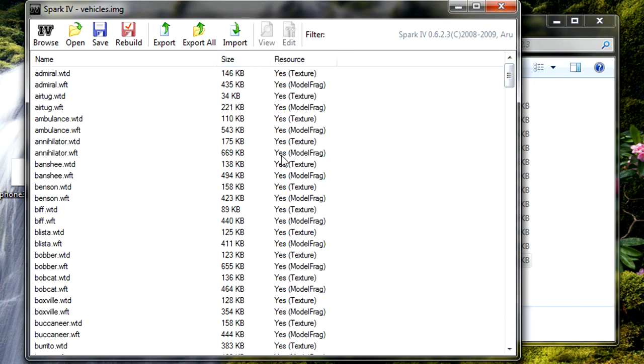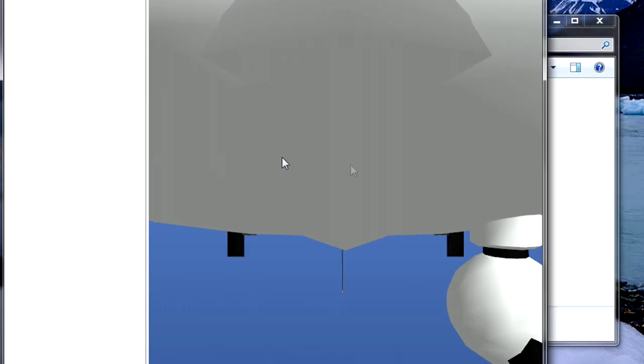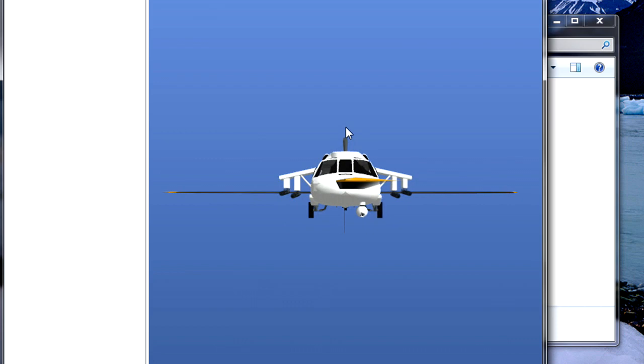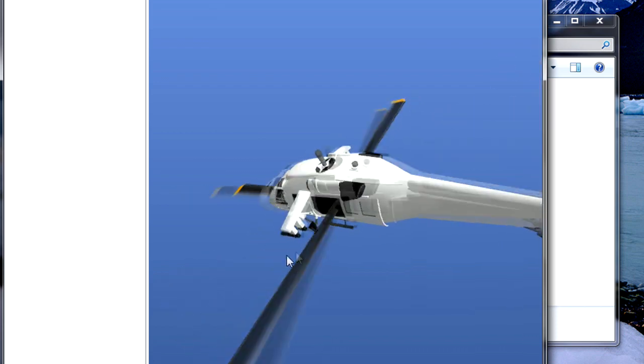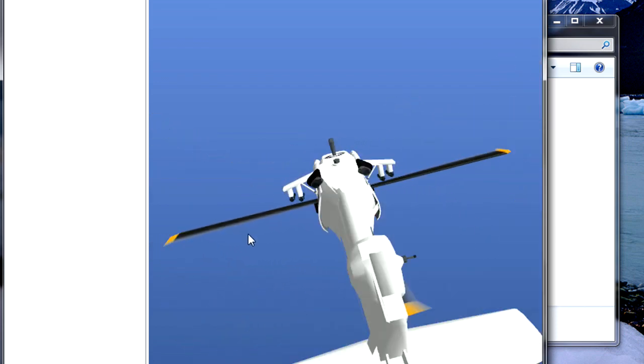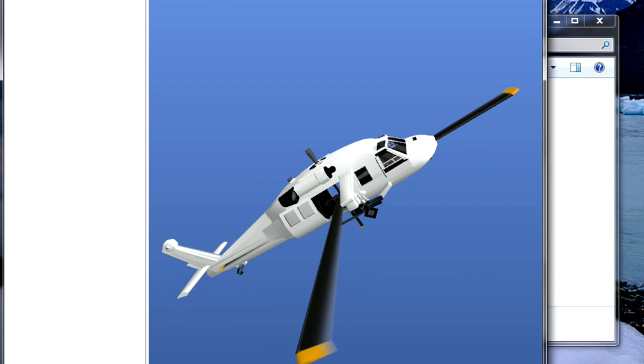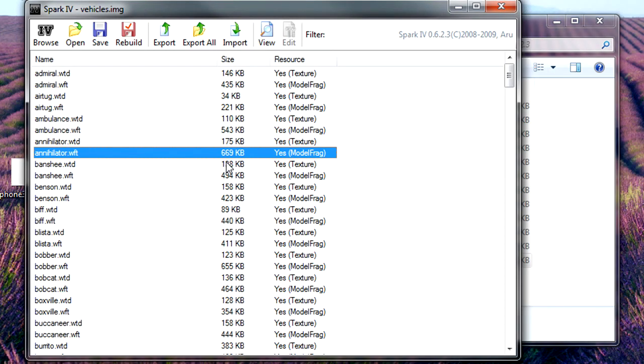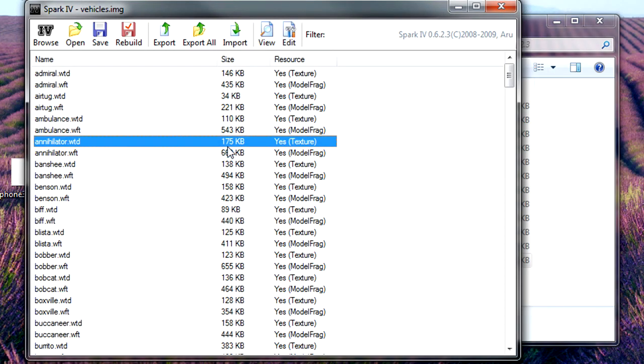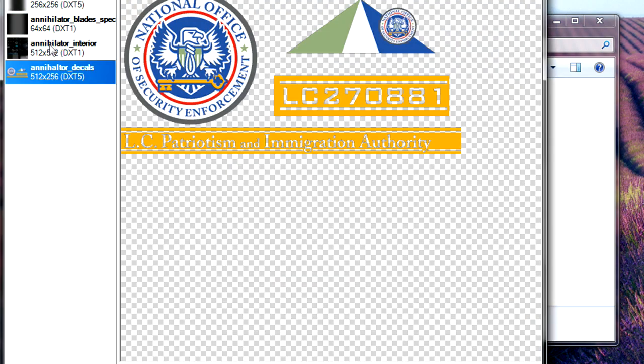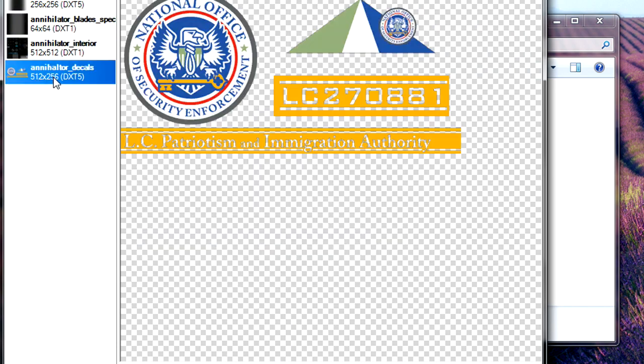For example, I'm going to click on the annihilator helicopter. It may look messed up, but that's how it is. And its texture.